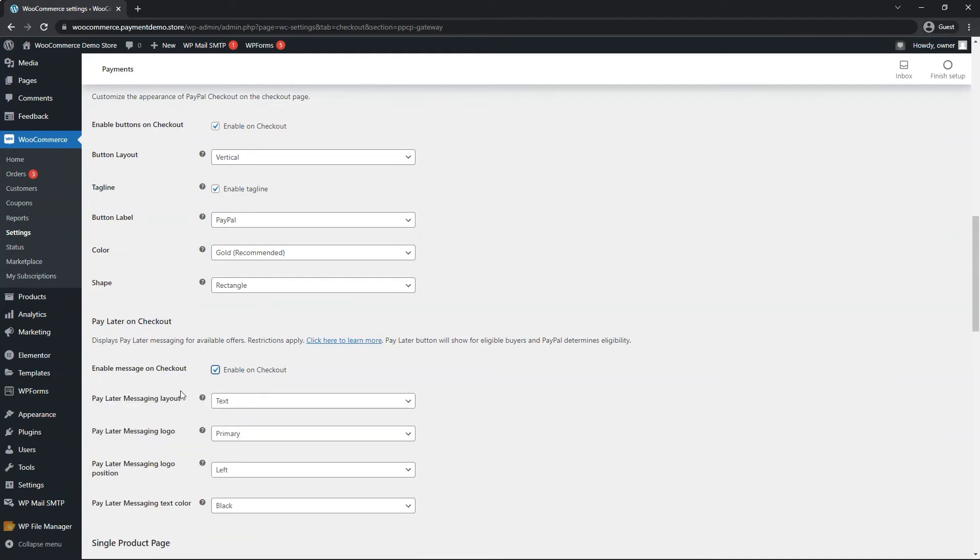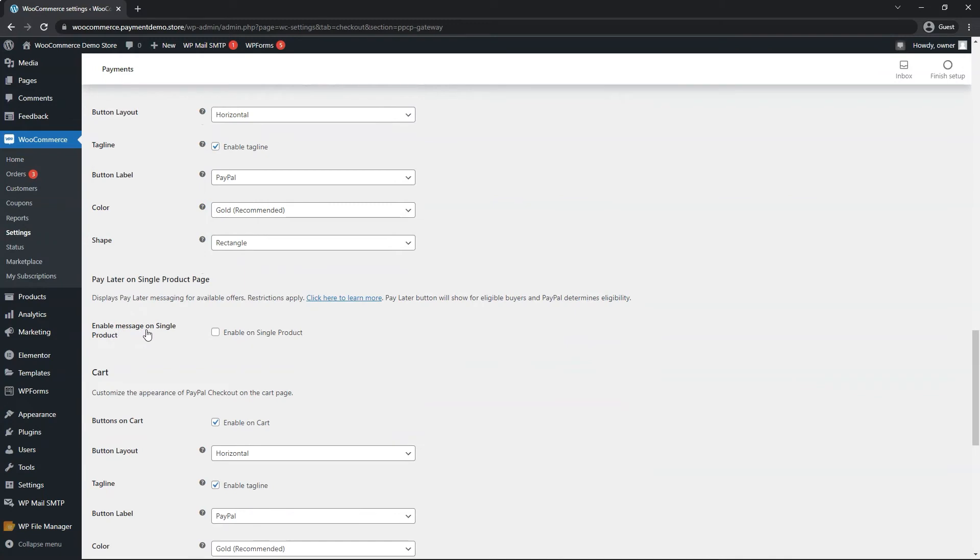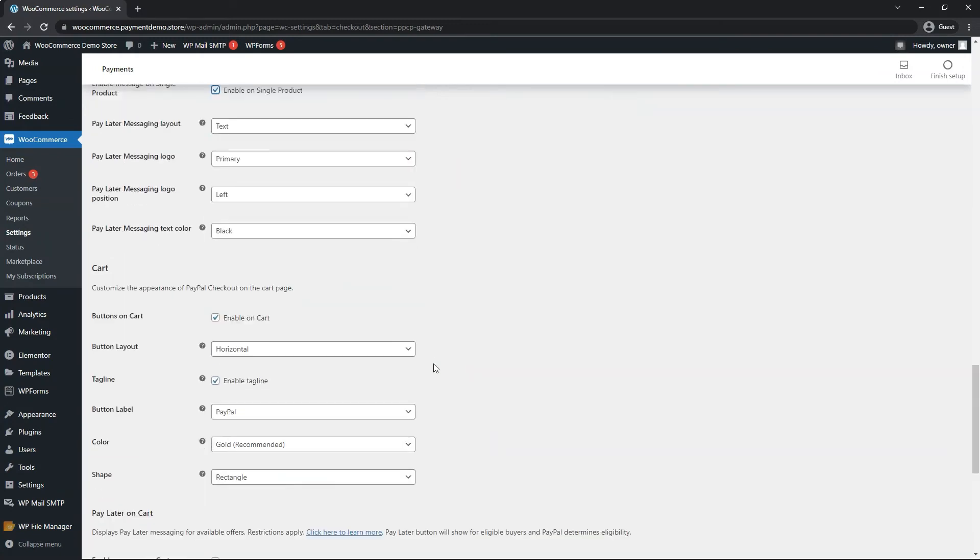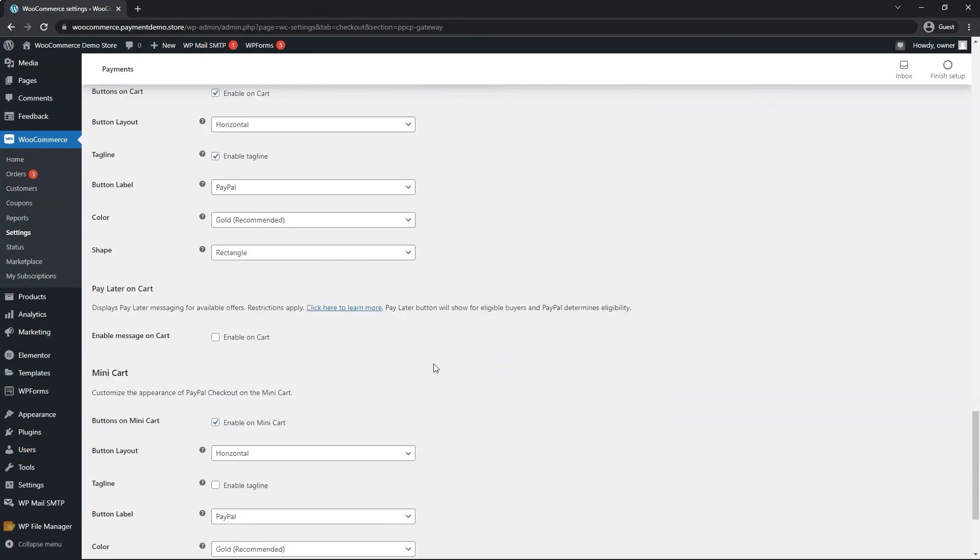Once again, more cosmetic options appear. I recommend leaving them as is, unless they clash with your website colors or style, you can change them here. Here's another one. And lastly, the cart.